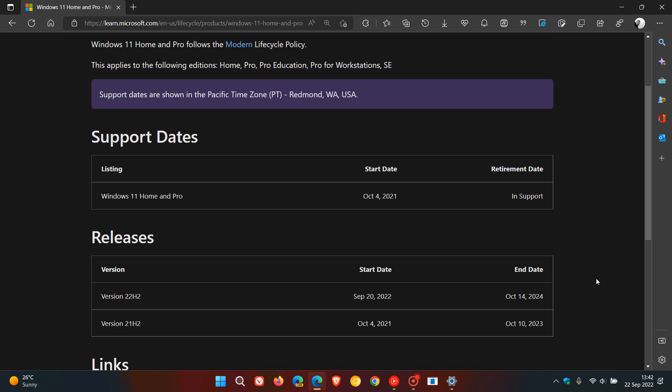Now, something interesting here, just to take note of, is that they say Windows 11 Home and Pro, which rolled out in version 21H2, that was the actual original release of Windows 11. The start date was October the 4th, 2021, as mentioned. And here, when they say retirement date, in support.